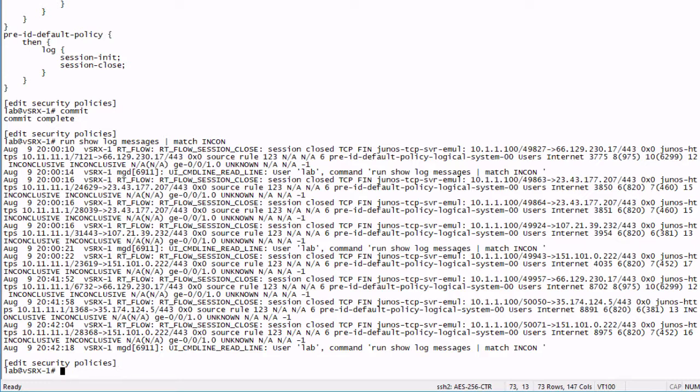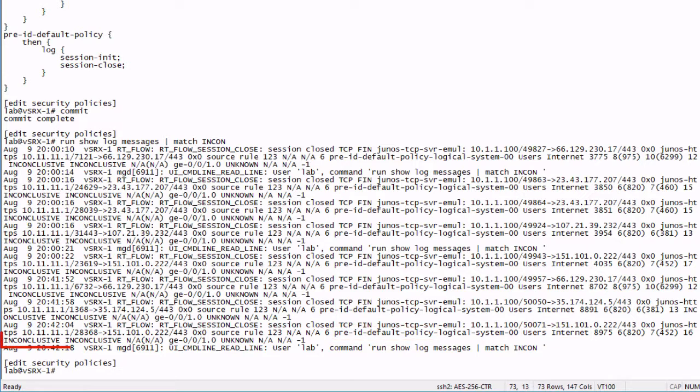Now we don't know the dynamic application. This is Junos figuring based on the port information. Then we have the policy we're actually using. We're using the pre-ID default policy. We can see that there. We see the zone users to internet. And then we can see that the dynamic application is marked as inconclusive because we don't know yet.